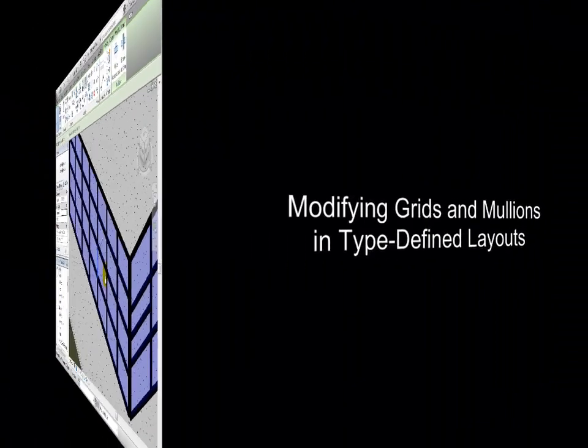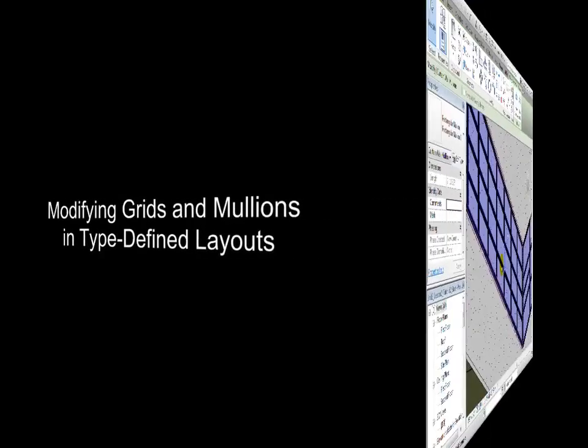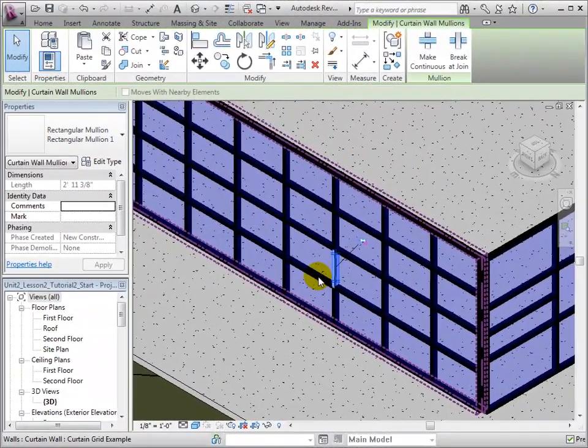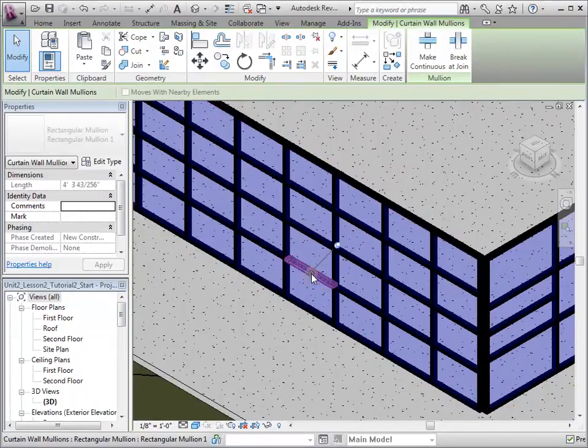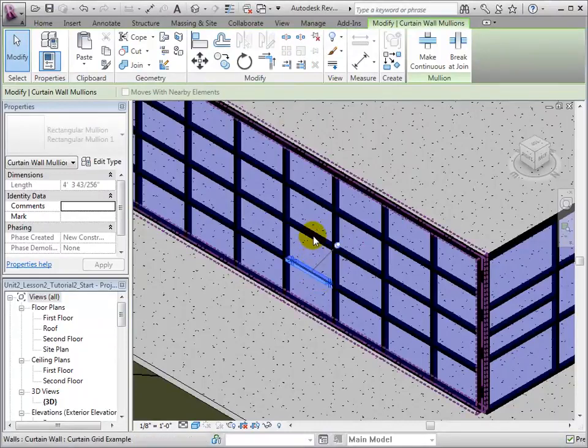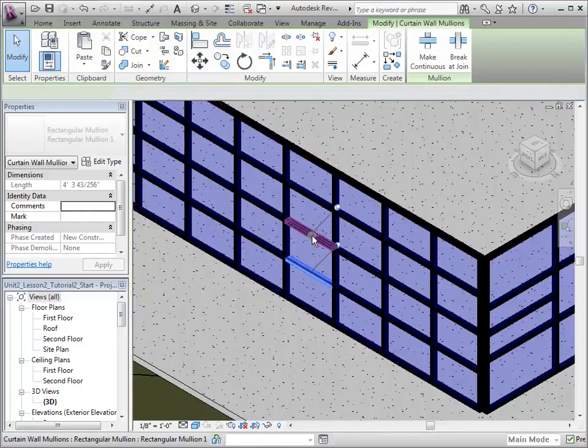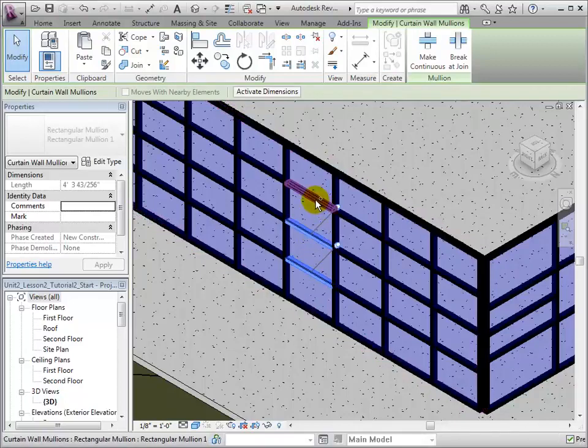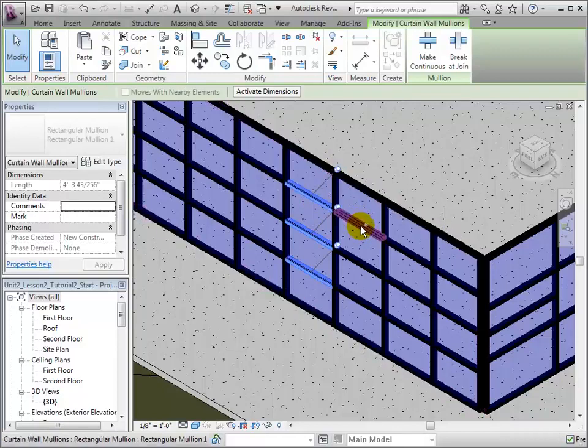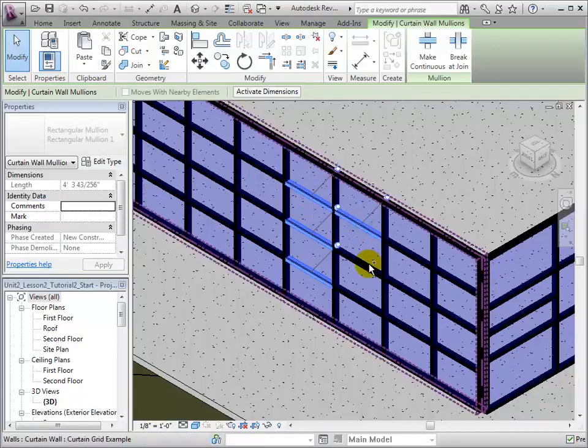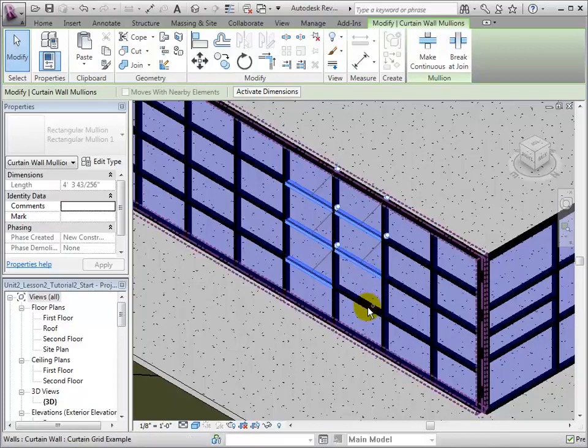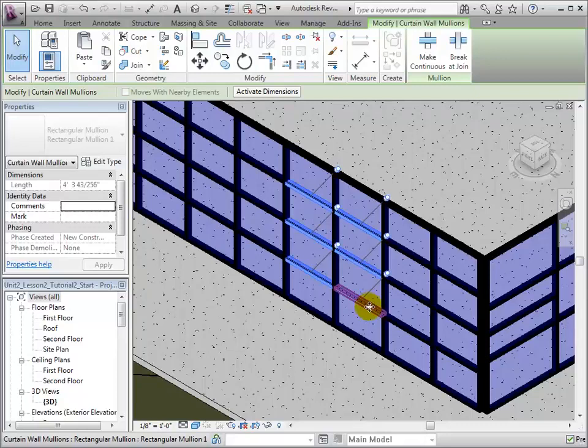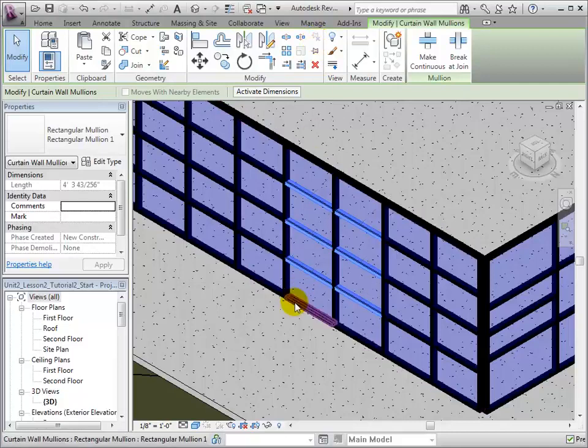In order to make major changes, multiple elements can be selected at one time. Holding the Ctrl key while selecting mollions allows us to create one large selection. This selection can now be unpinned simultaneously using the Unpin tool. Once the mollions are unpinned, they can also be deleted simultaneously.